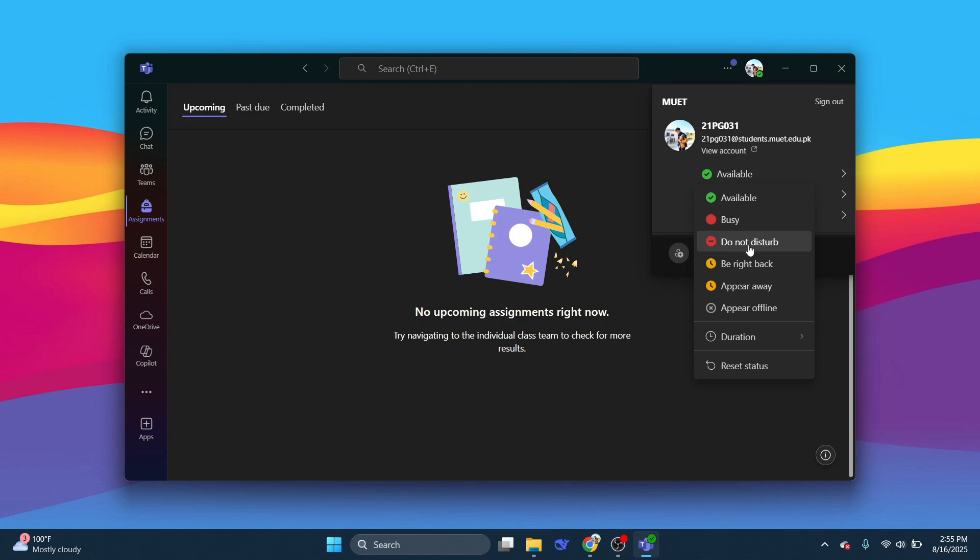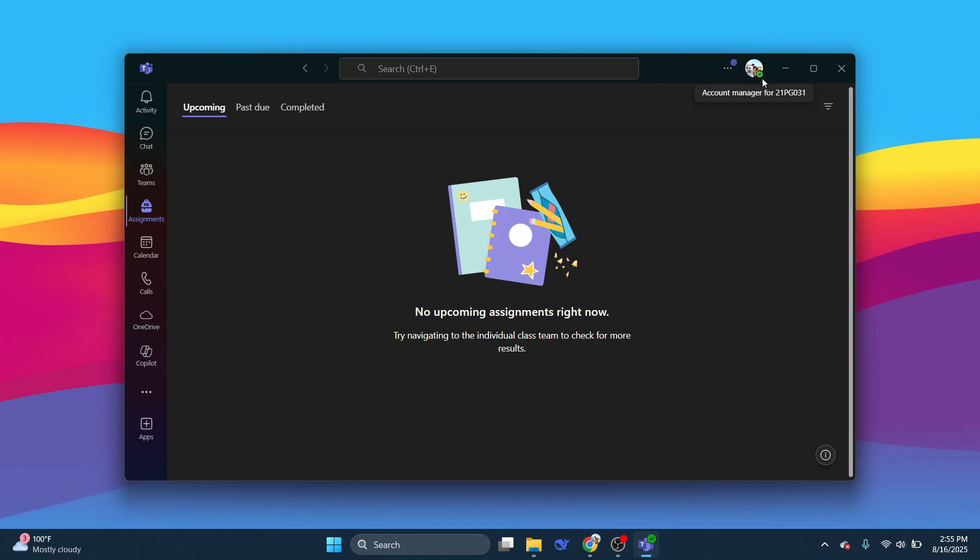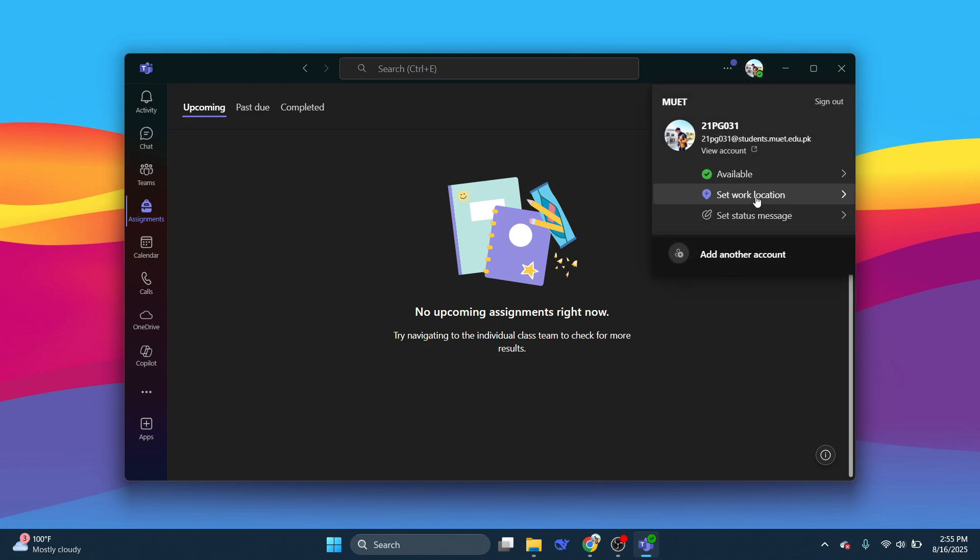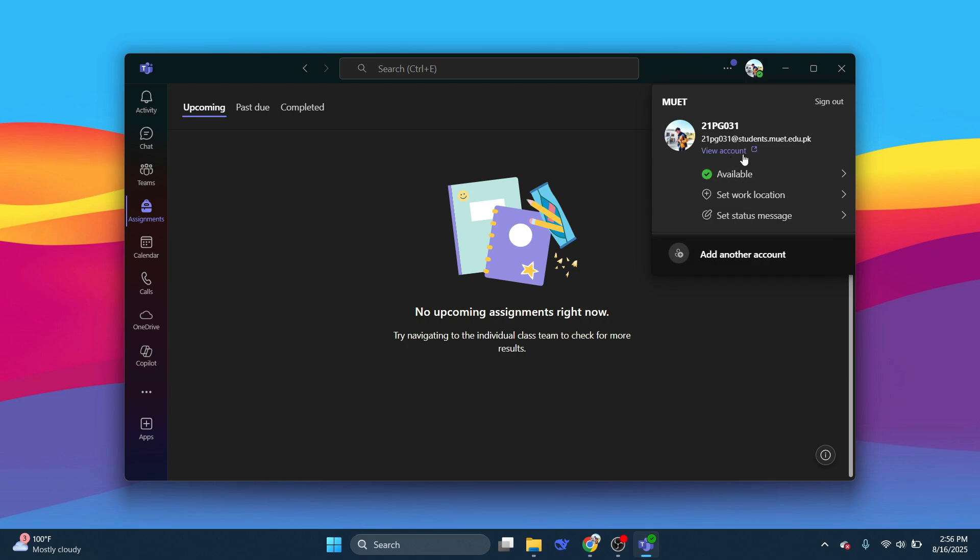DND, be right back, appear away or appear offline. You can see any one of these options right here. Simply click on that option just above the set work location and choose available. After you choose available,